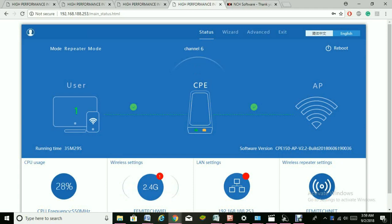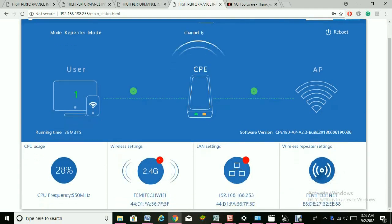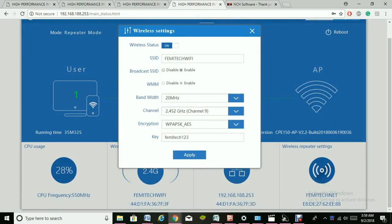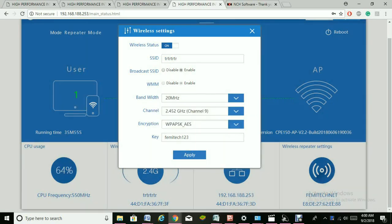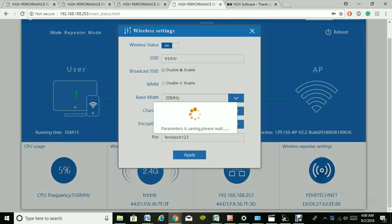The first thing you want to do is give your wireless signal a name. Give it a name, then click Apply. In terms of the password, you can choose whether you're going to use a password or not. Once you apply it, come out of it.